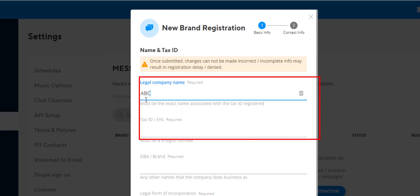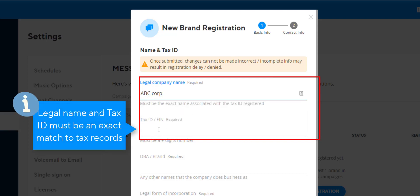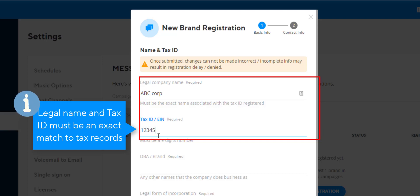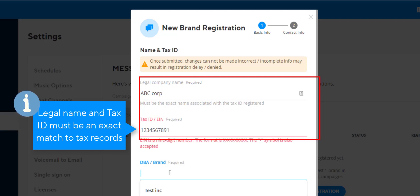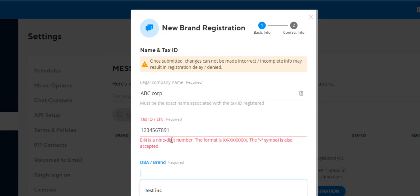The legal company name that the customer provides must be an exact match to the registered name of the company associated with the tax ID. Even a small mismatch can cause the campaign registry to reject the registration, so accurate data input is vital at this step.